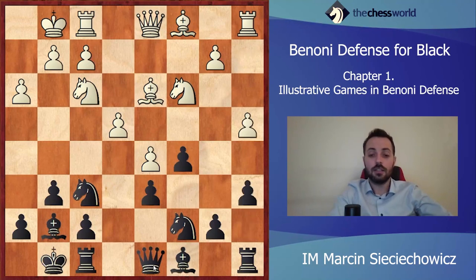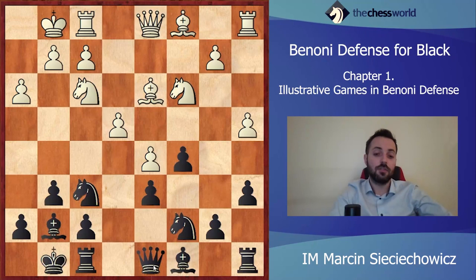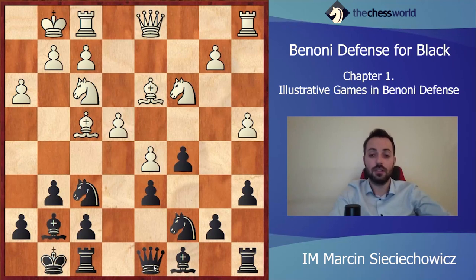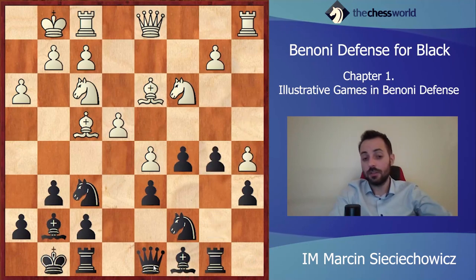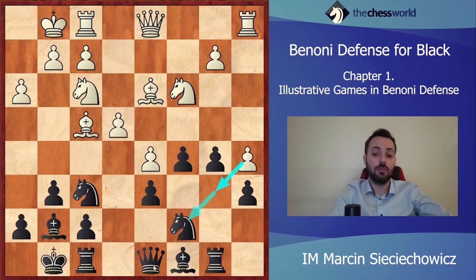a4, a6. Right now black is not frightened of a5 from white because after Bd7 the knight will have a good outpost on b5. So Bf4 — white is trying to put some pressure against the d6 pawn. Rb8, a5 — and right now not Bd7 because the d6 pawn would be hanging — and Jobava is starting some immediate action with the pawn push b5.